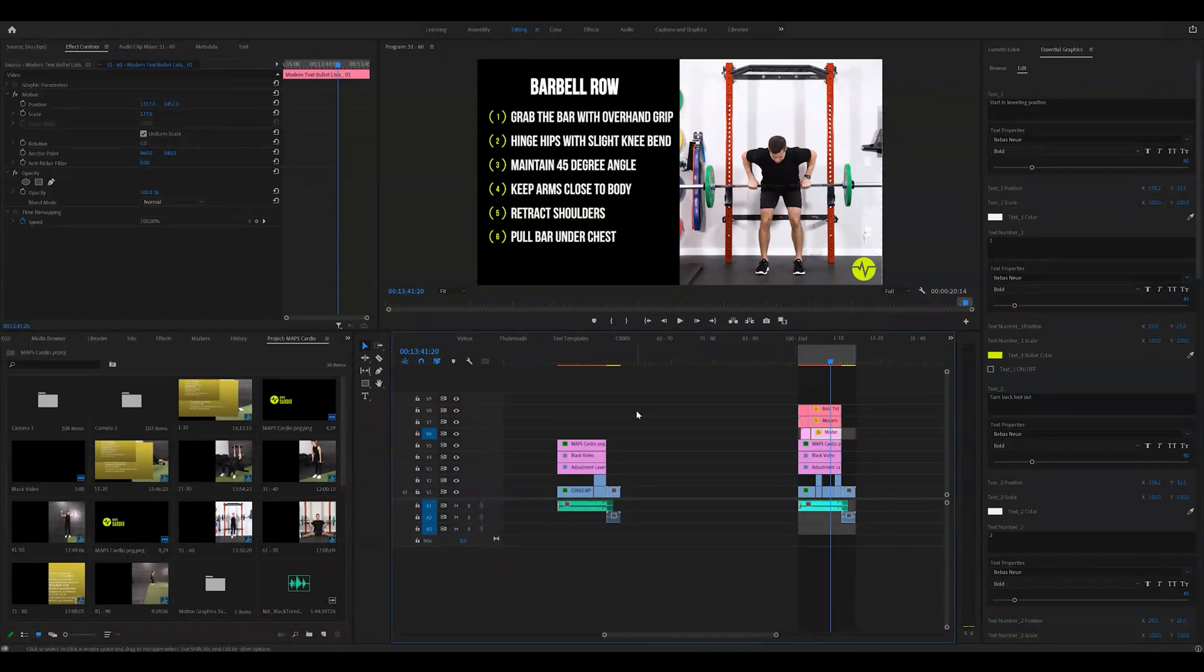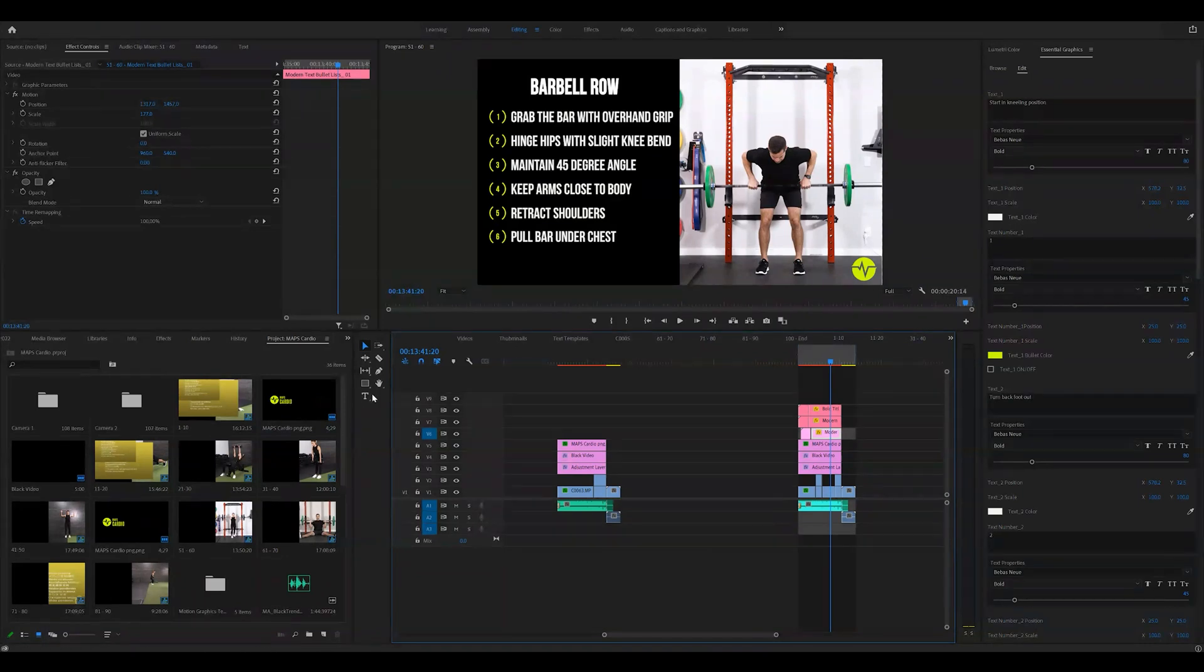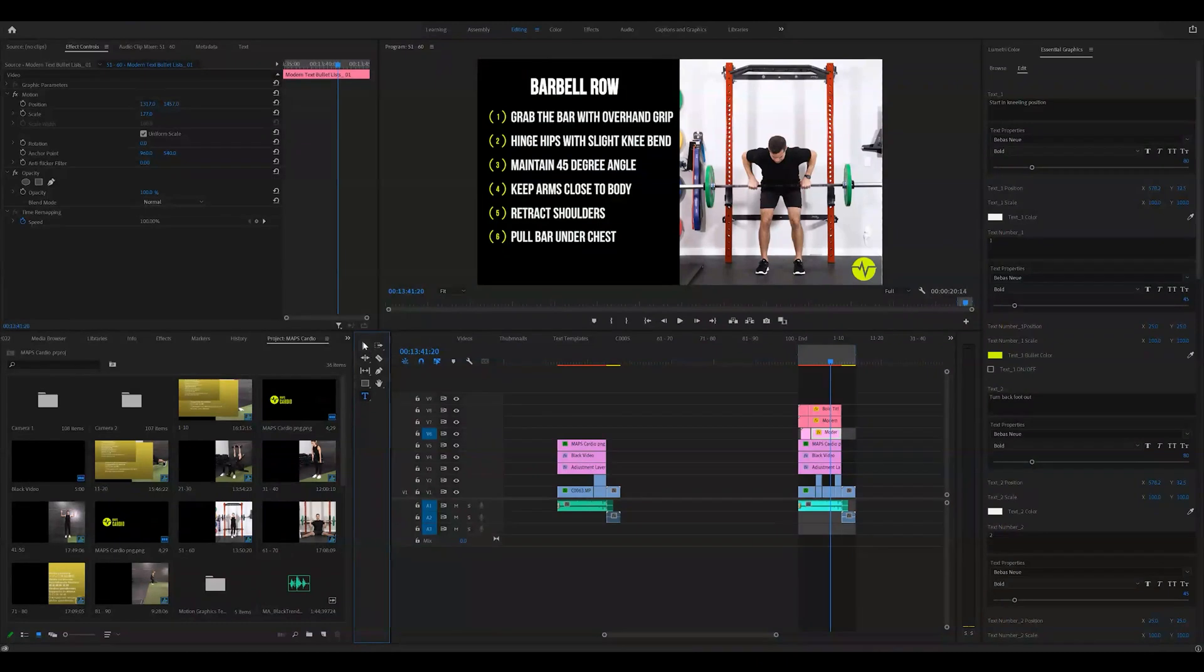You're either going to need to add text to be very basic, which you can do with the text tool. Grab the text tool and just go ahead and click and start typing.